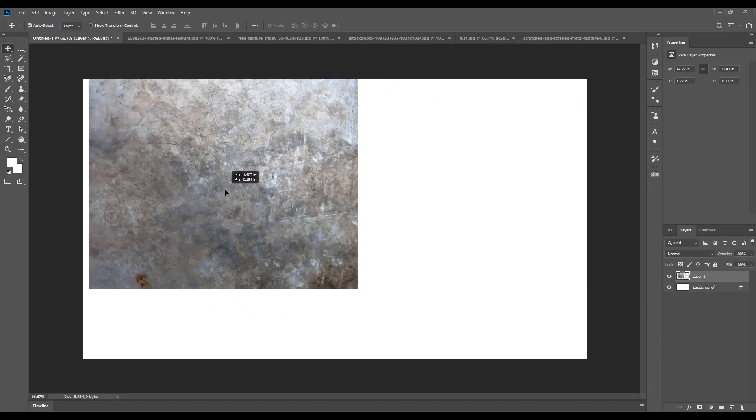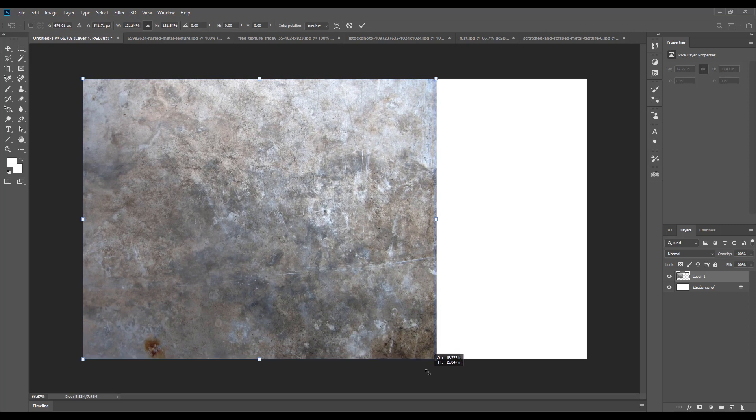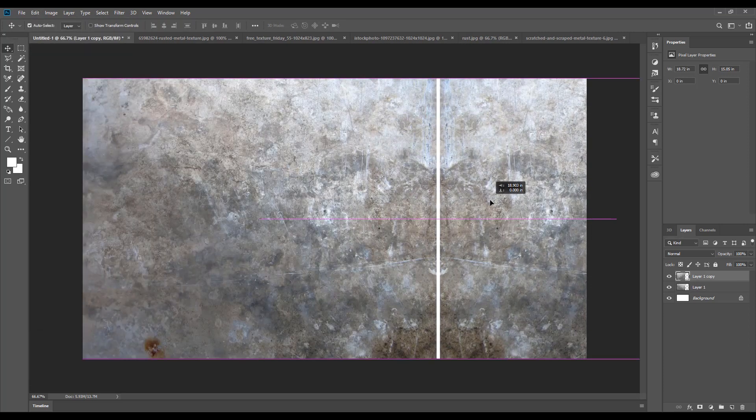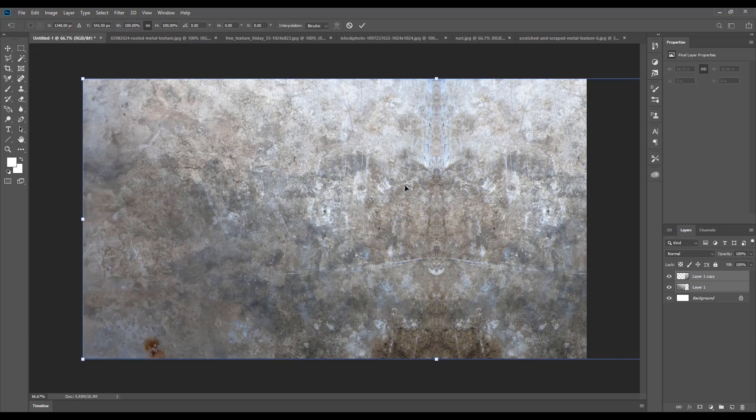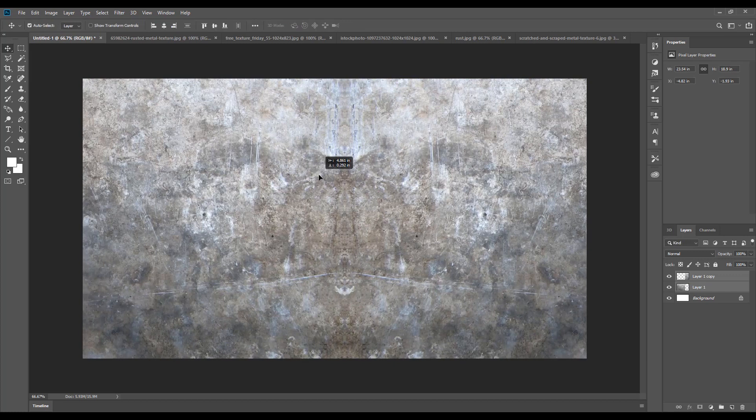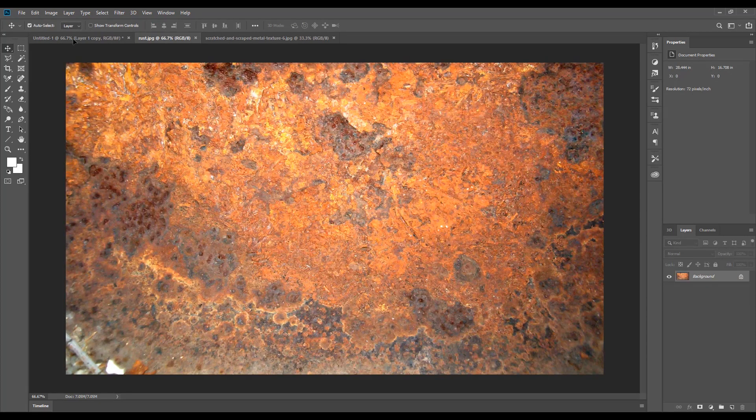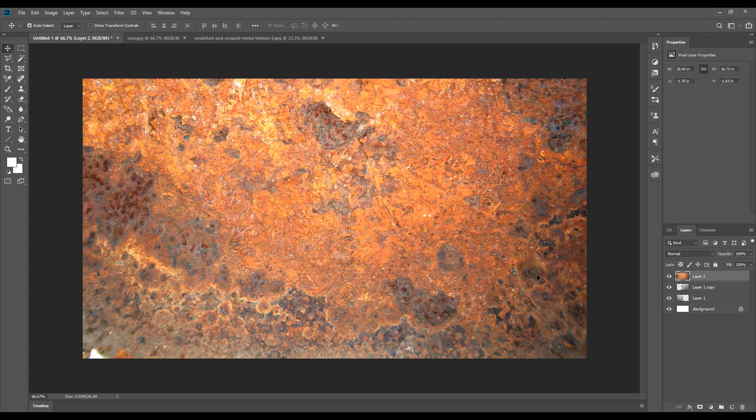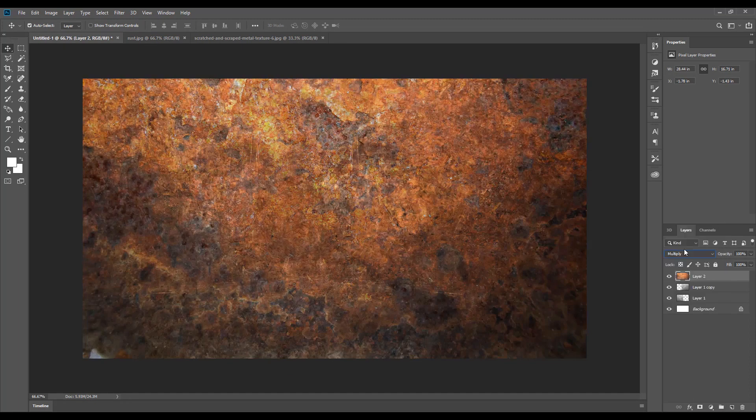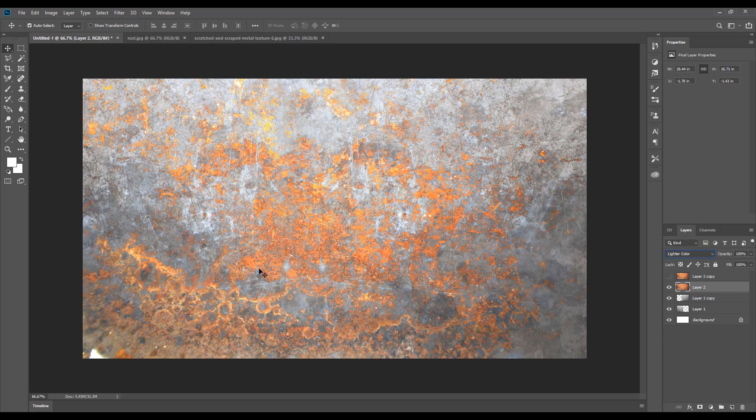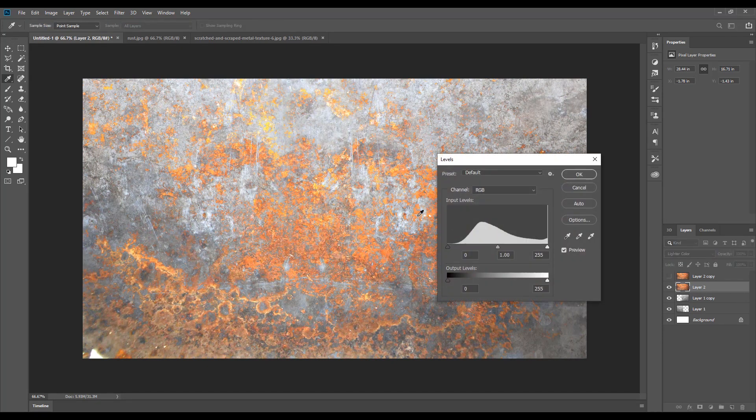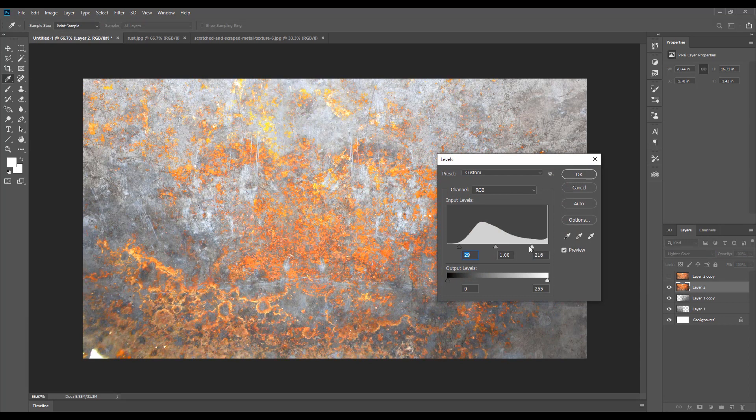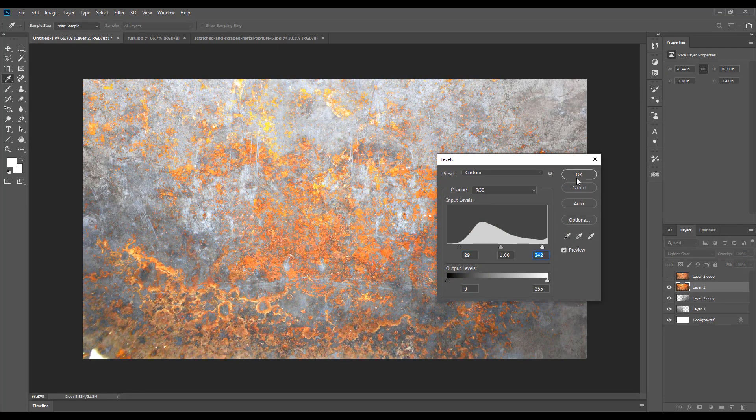First we create a rusty texture with the help of some rusty metal images. Resize the image, duplicate and flip horizontal, resize again and apply another rusty image. Then change the mode into lighter color and adjust the level into the dark.